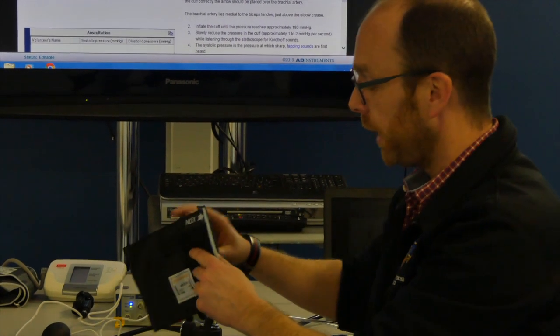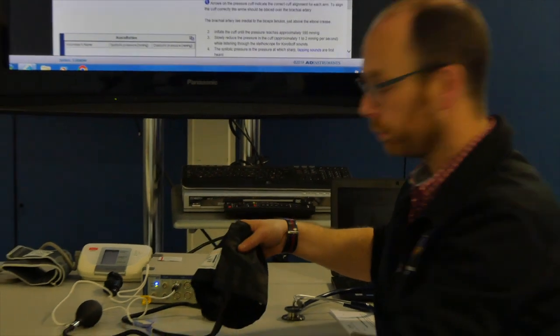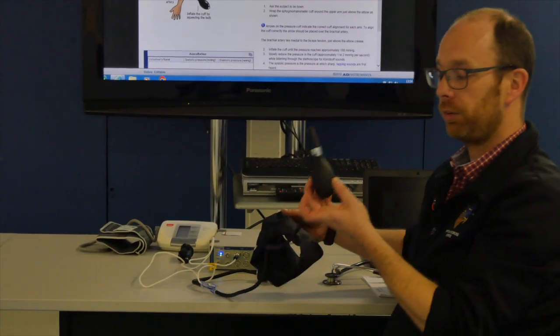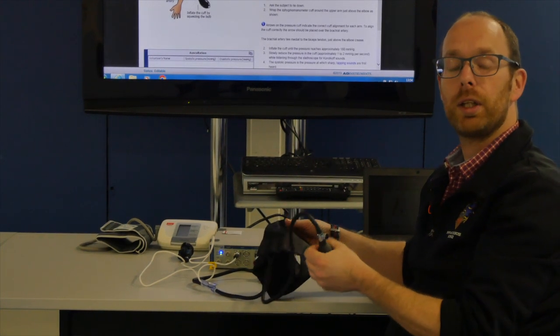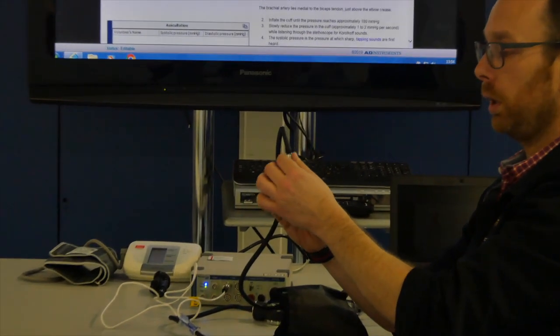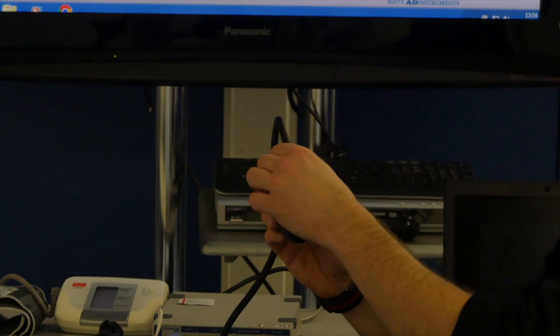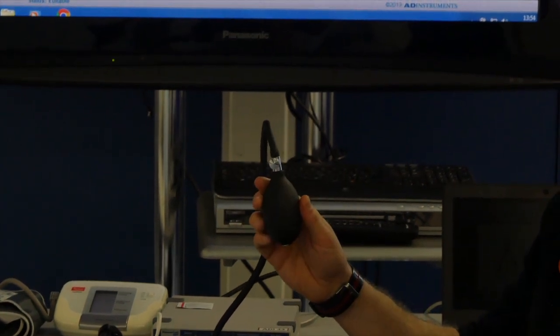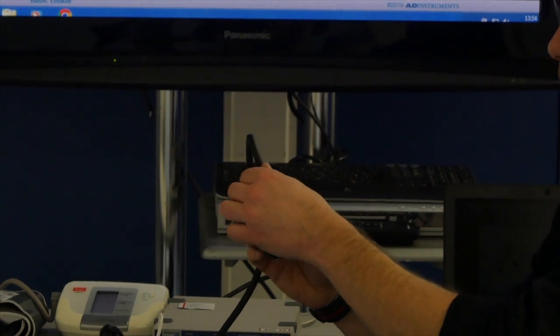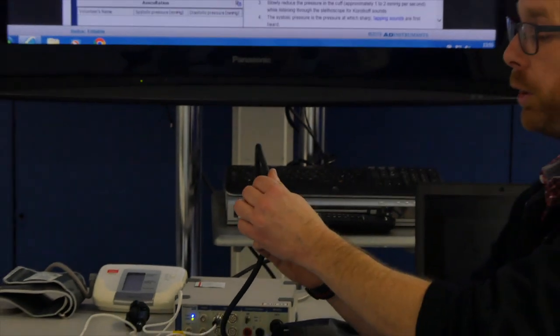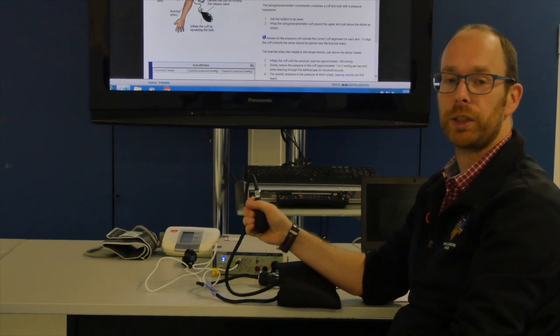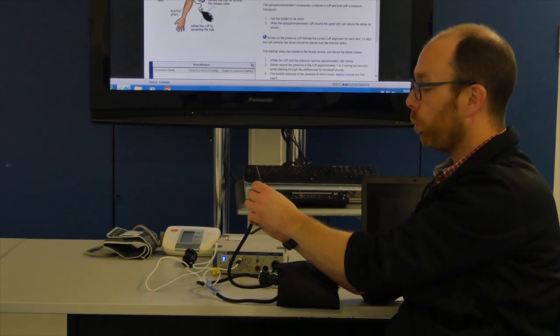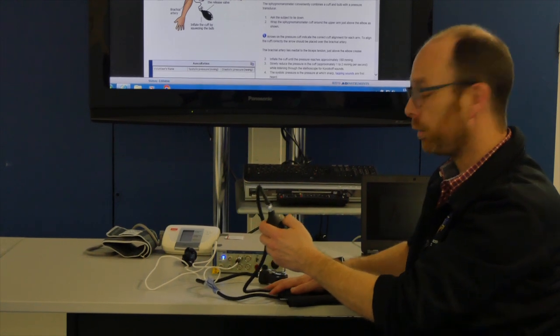The next step is where you use this balloon to inflate the cuff pressure. There is a little dial on this balloon which if you turn it counter-clockwise releases the pressure. When you turn it clockwise, you close it. So you need to make sure it's closed before you start increasing the pressure in the cuff. Once you're done, you can open it and the pressure releases.